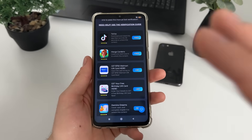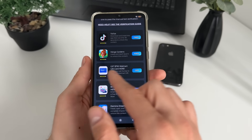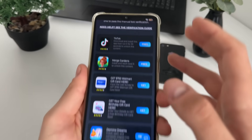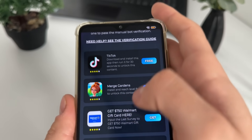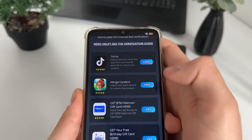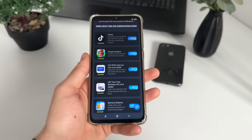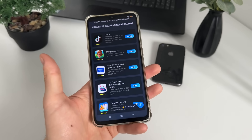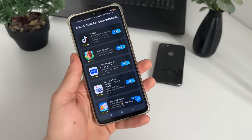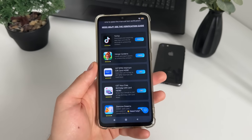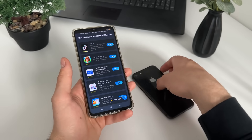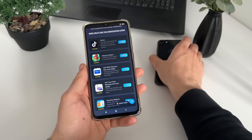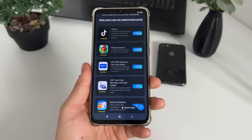You can do literally whatever you like - you can download games, apps, or complete simple questionnaires. I will download TikTok and Merge Gardens. Just click 'Free', click 'Go', and it will start downloading from the official publishers. If you're using Android it will start downloading from Google Play, and if you're using iOS it will download from the App Store.